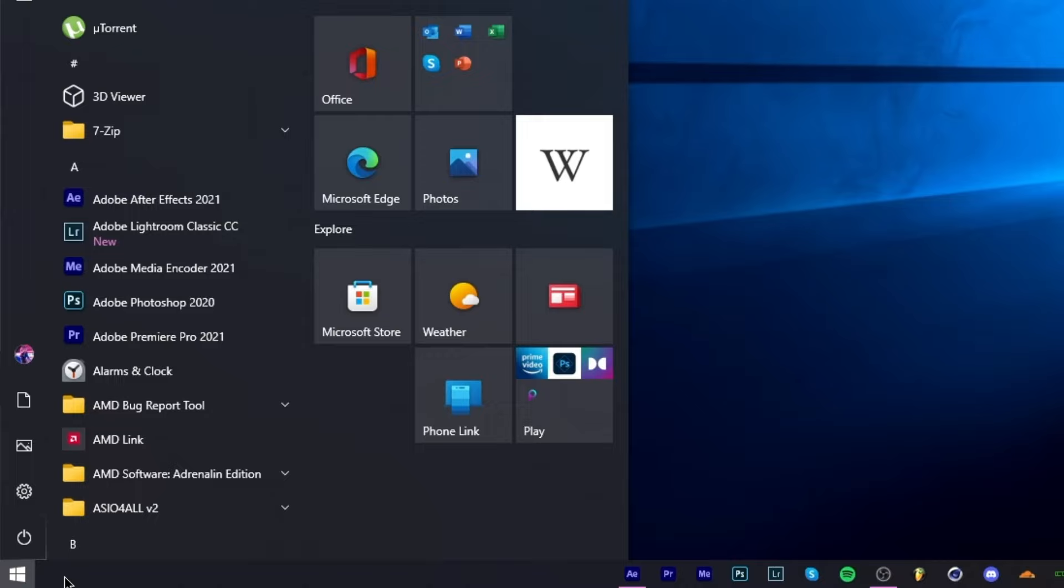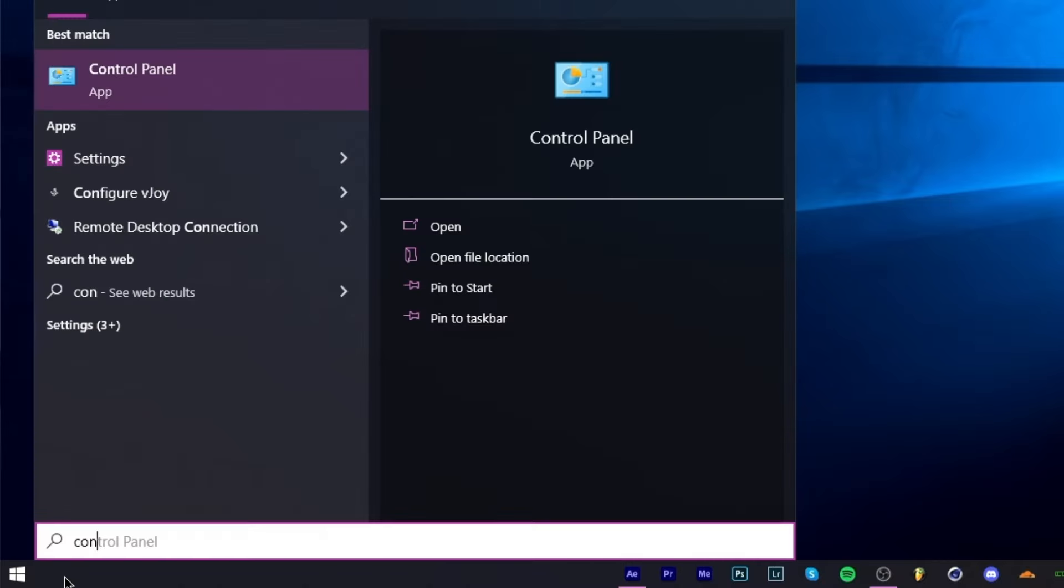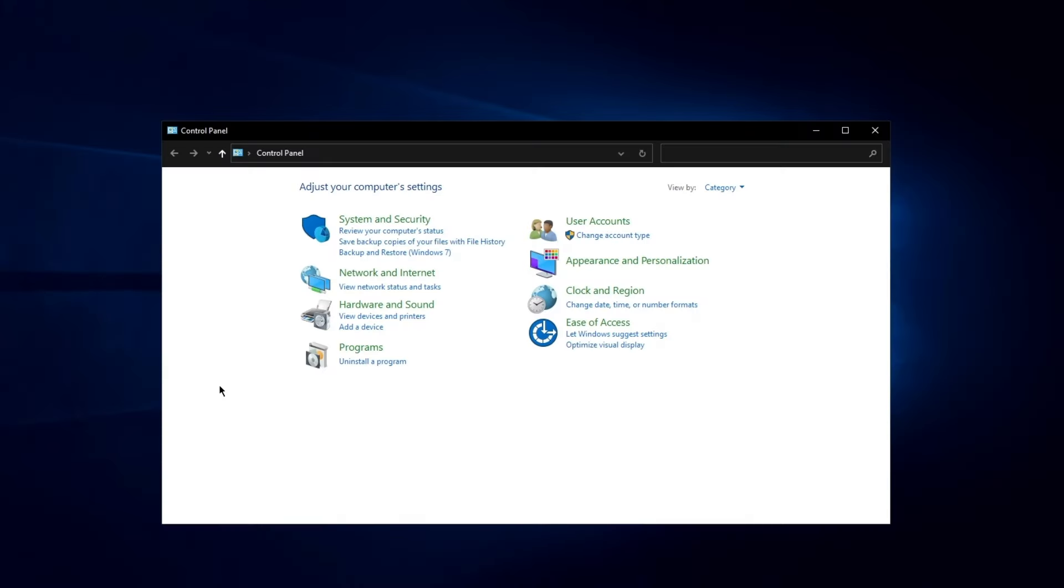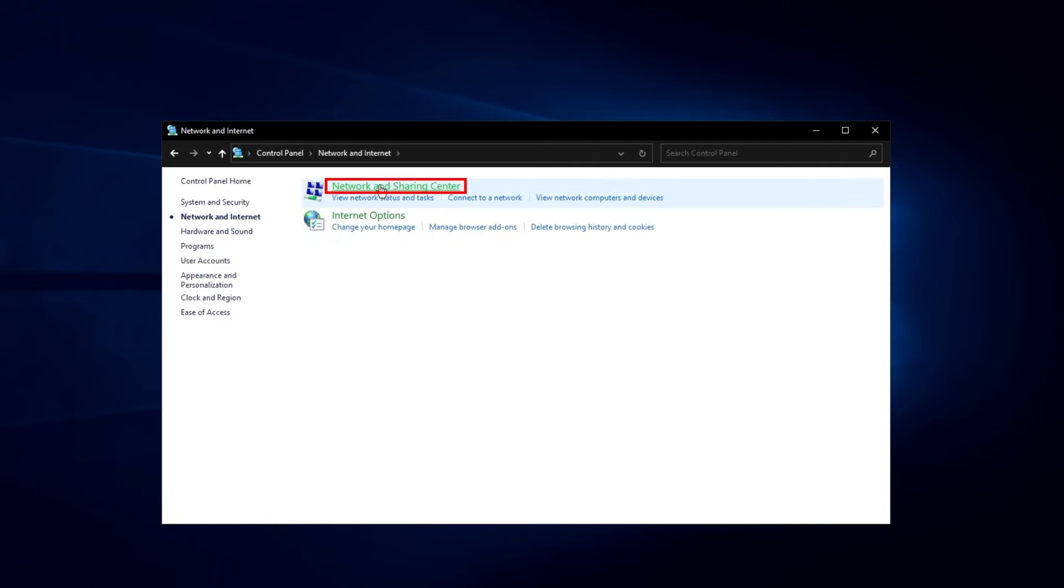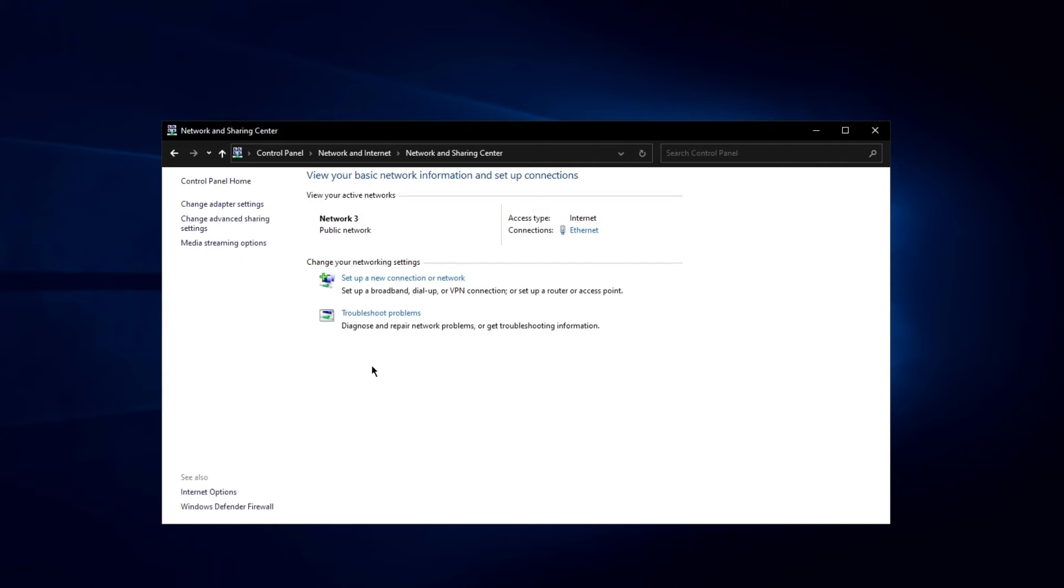Go to the Windows search, type Control Panel and open it. Click on Network and Internet, then Network and Sharing Center.